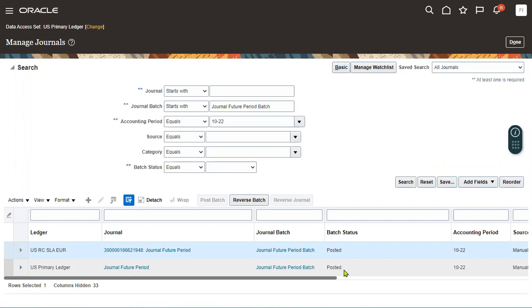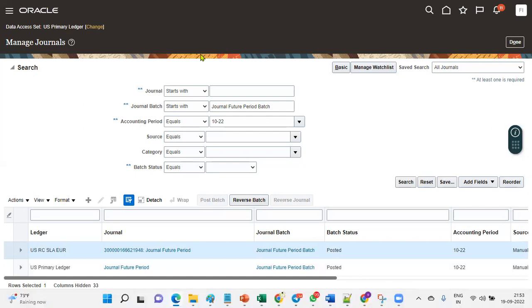We have seen this interview question practically. The question is: can we enter journals in open periods and also in any other status periods? In open period, obviously we can enter journals and post them. Future enterable periods also allow us to enter journals, but will not allow posting. That's what we have seen practically. Thank you. Subscribe to RTL Online Training to get more updates about Oracle Cloud Technologies.